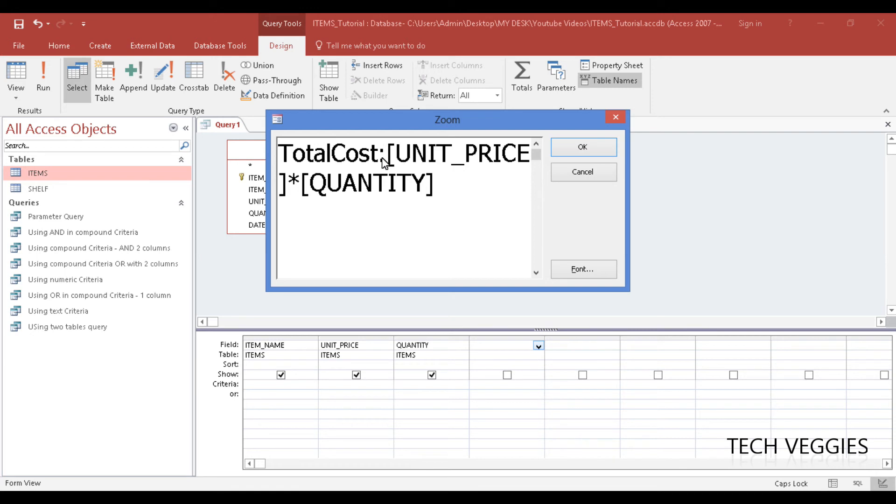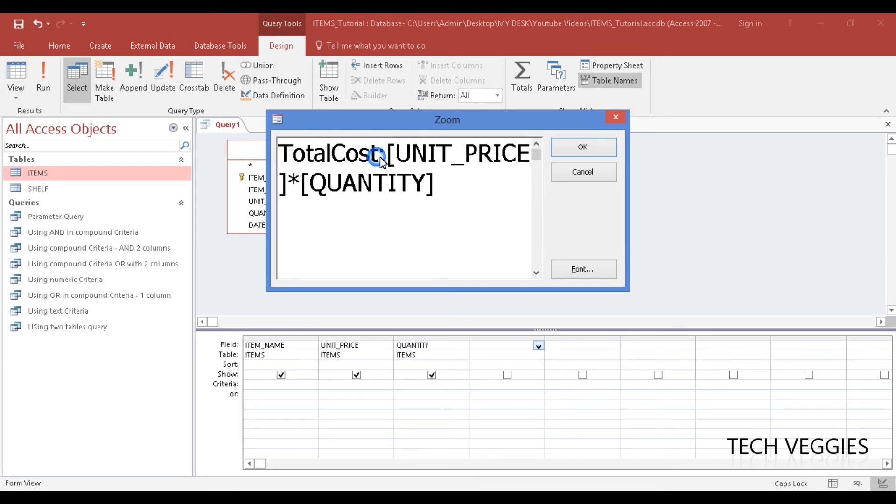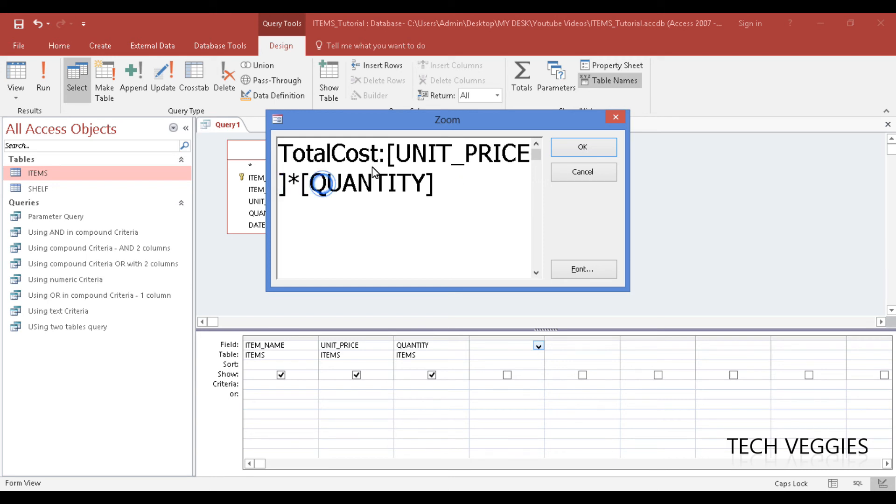So it is total cost colon - name of the calculated field total cost followed by the colon right here - and then we have the calculation part, which in this case is unit price times quantity. The asterisk here is used to represent the multiplication.